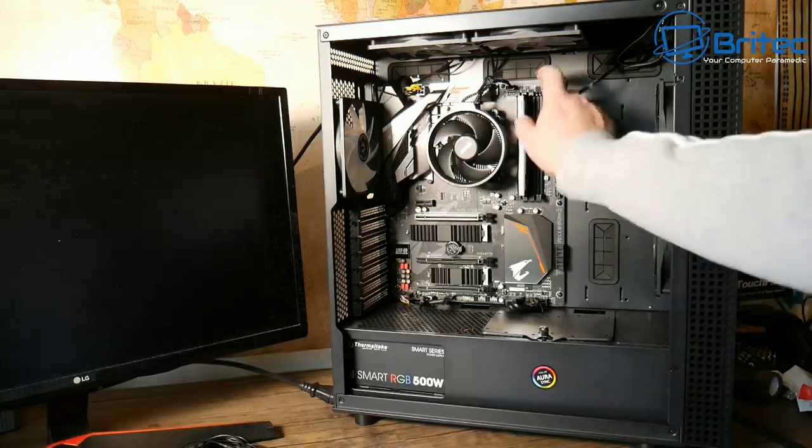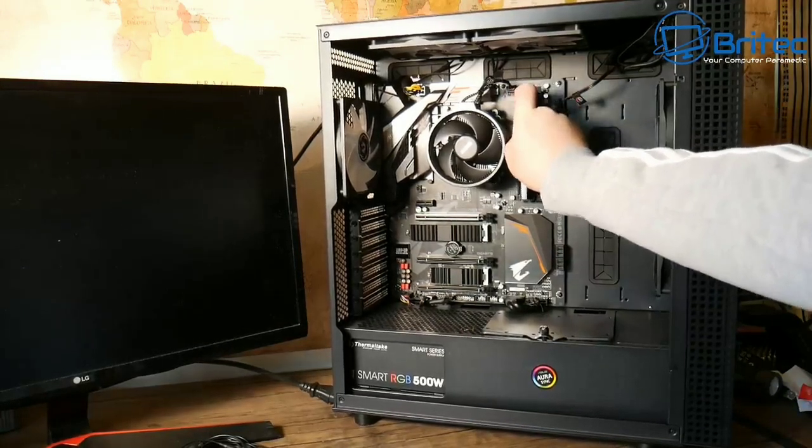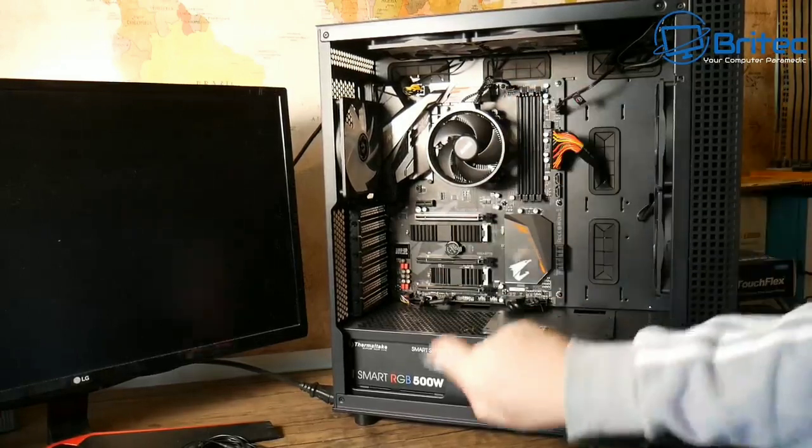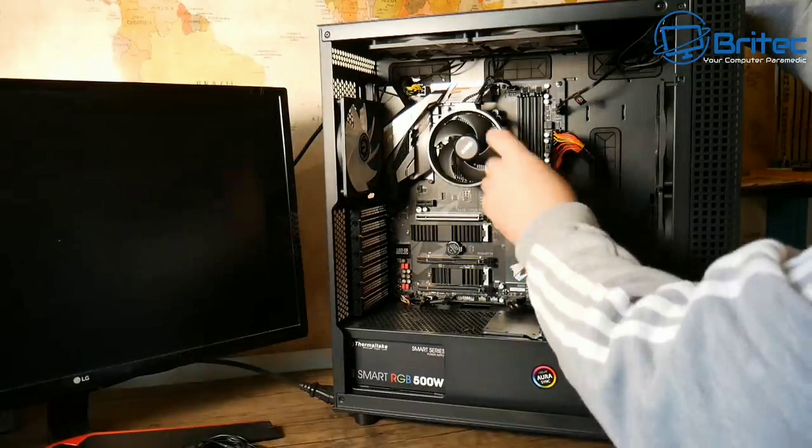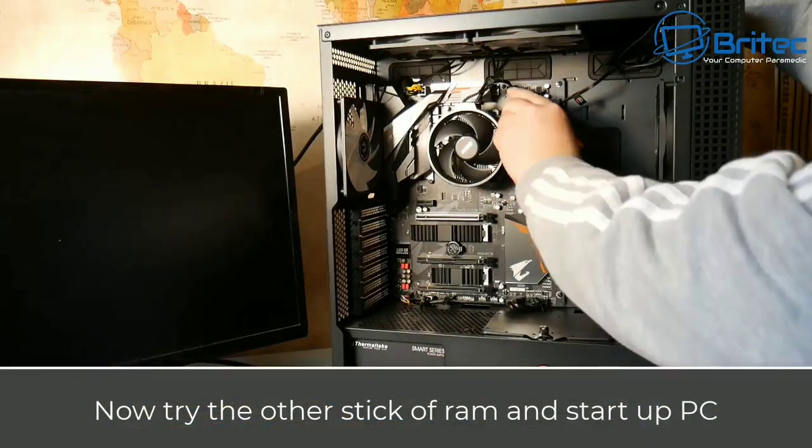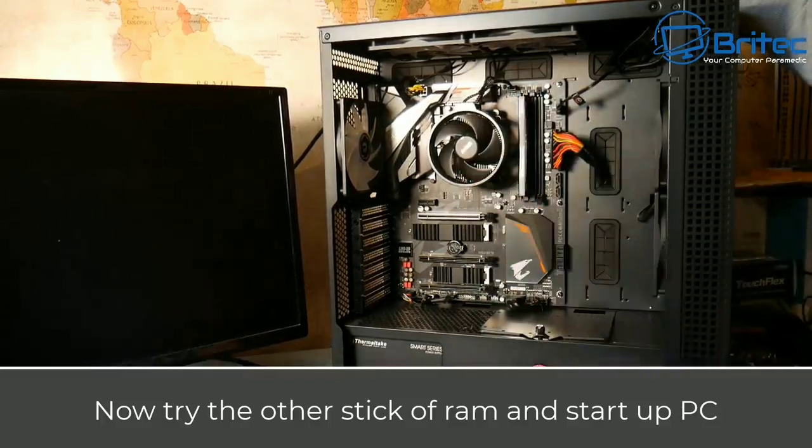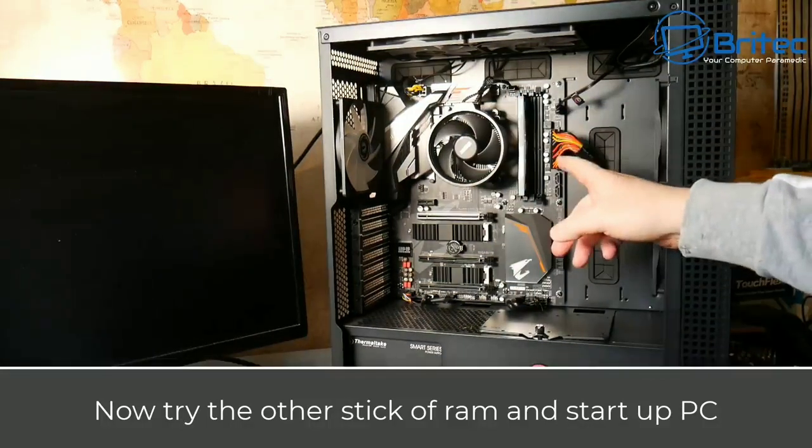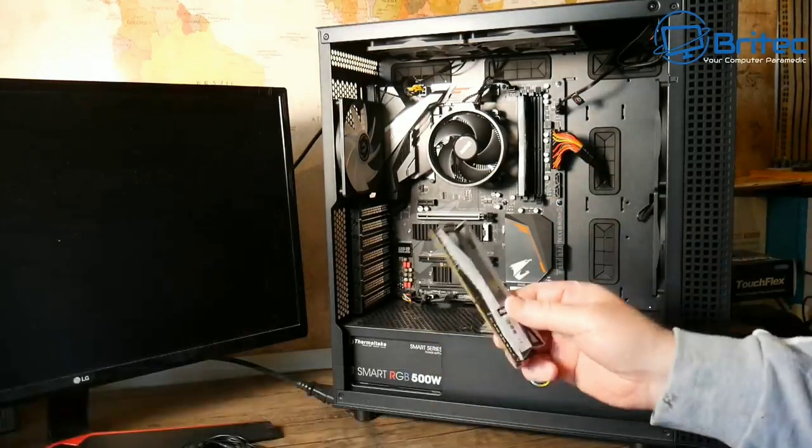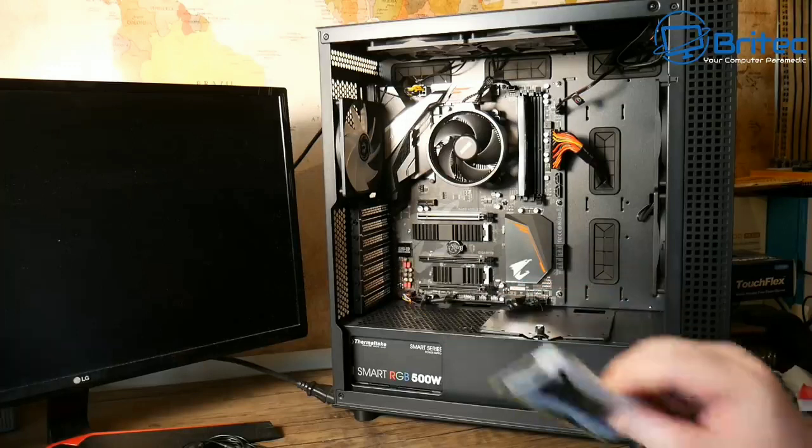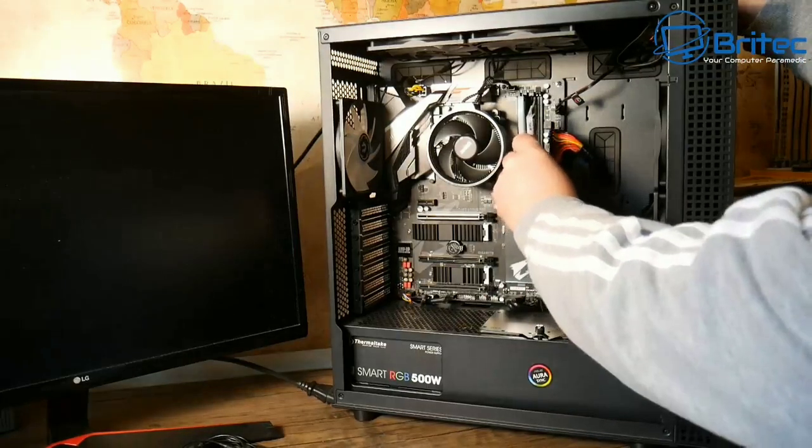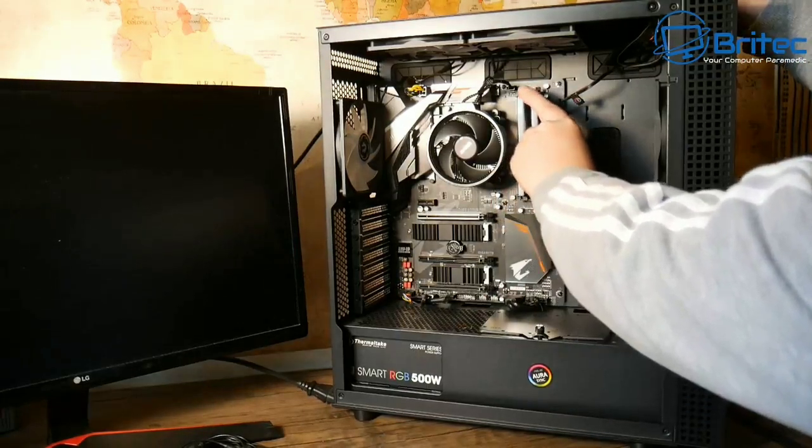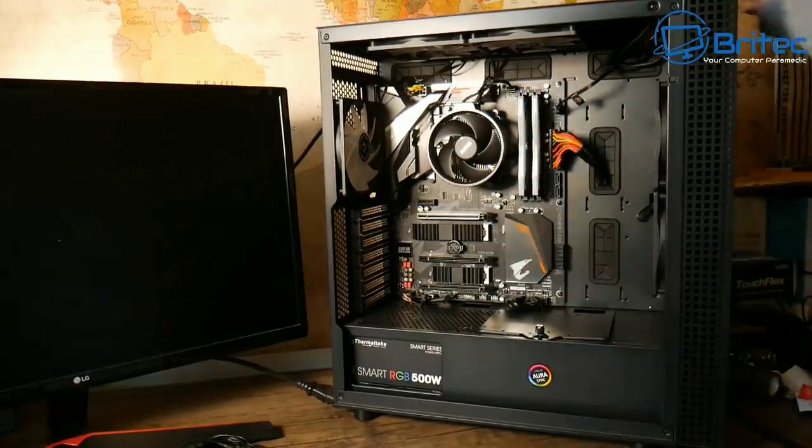What you need to do is swap around the memory, do one at a time, and you can soon find which memory stick is bad. Maybe they're both bad, so you can check that out. Just change the memory around, change the sticks around, boot the PC back up and see whether the problem goes away. That's the quickest way to test a bad stick of memory and find out whether one of these is bad.